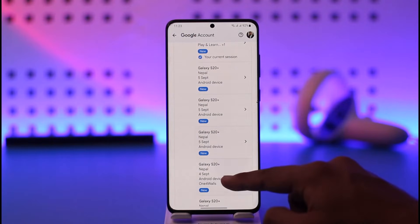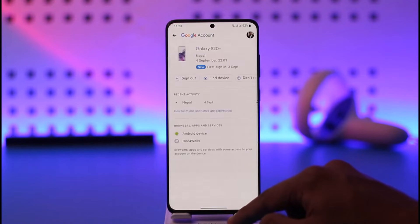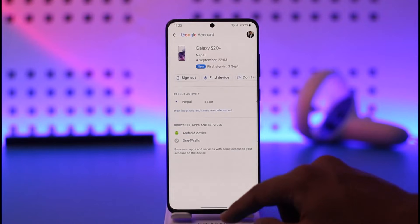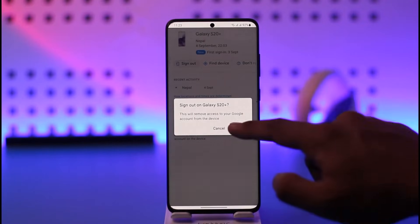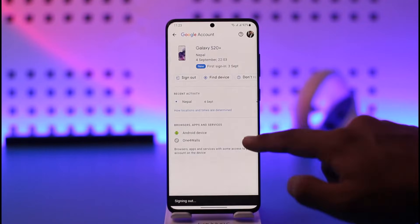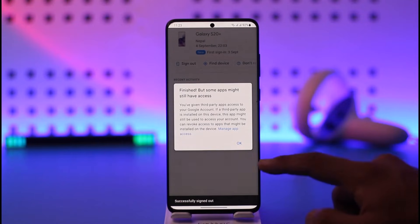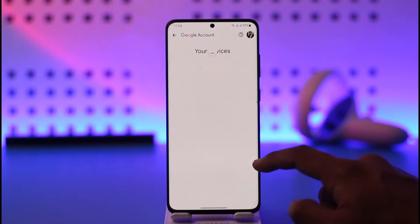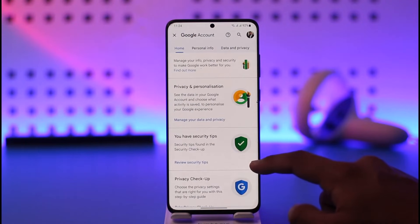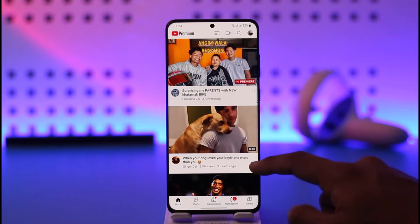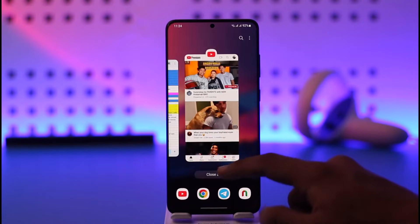Now just select the specific device that you would like to remove. Once you've done that, tap the 'Sign Out' option and tap on 'Sign Out.' Your account will then be successfully removed from that device. This way you'll be able to remove your YouTube account from other devices.